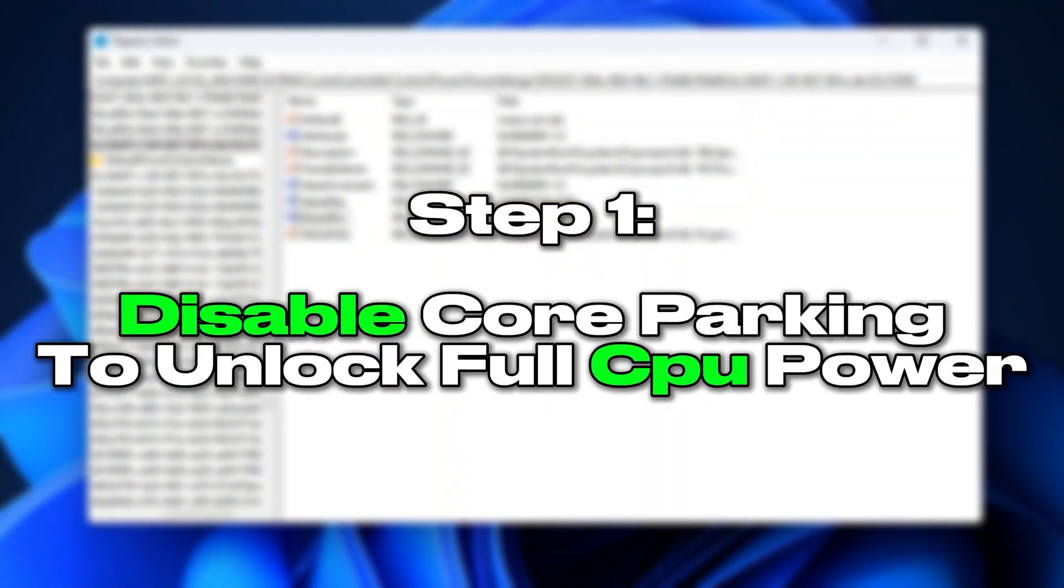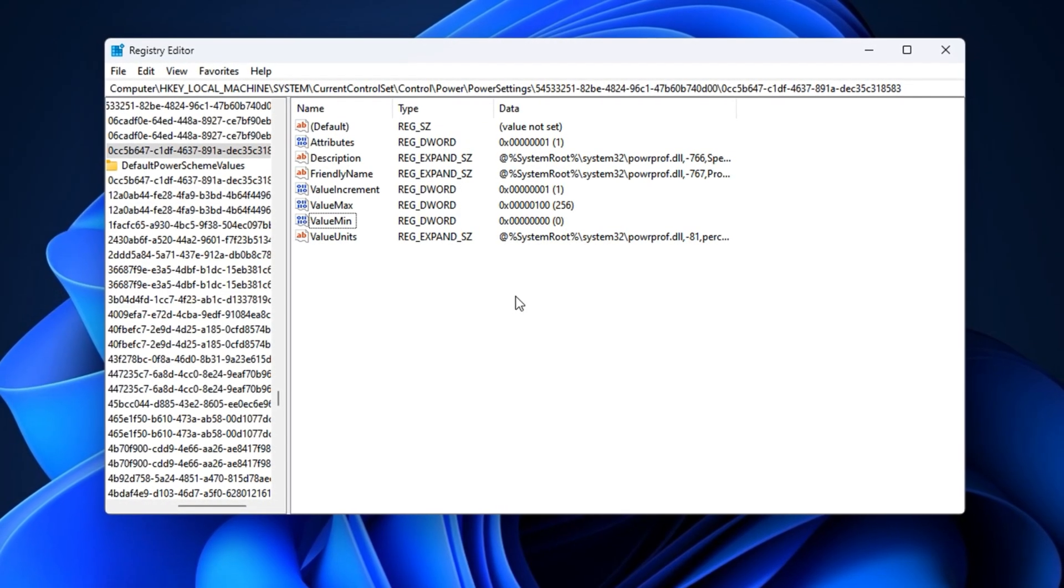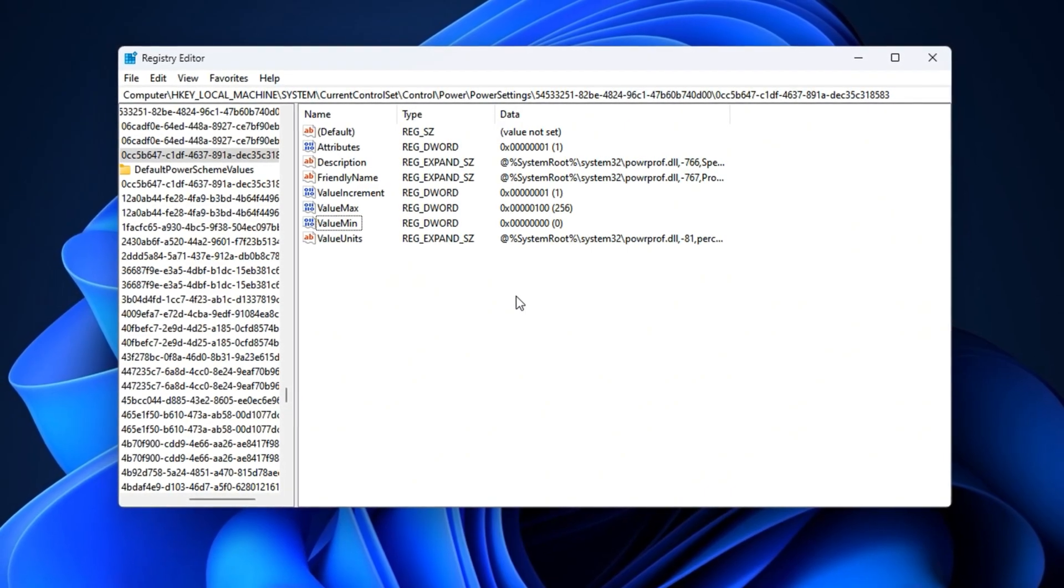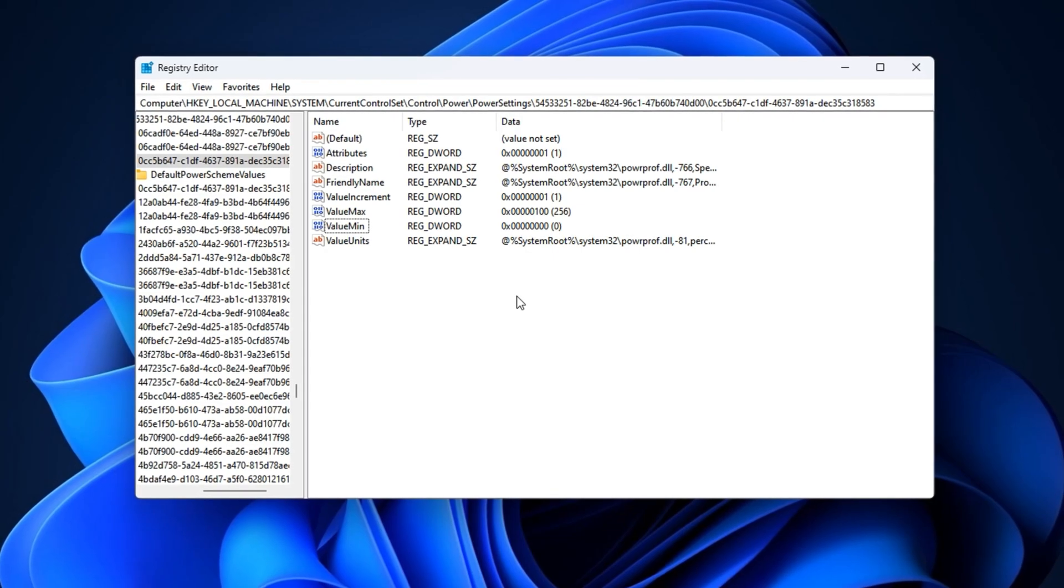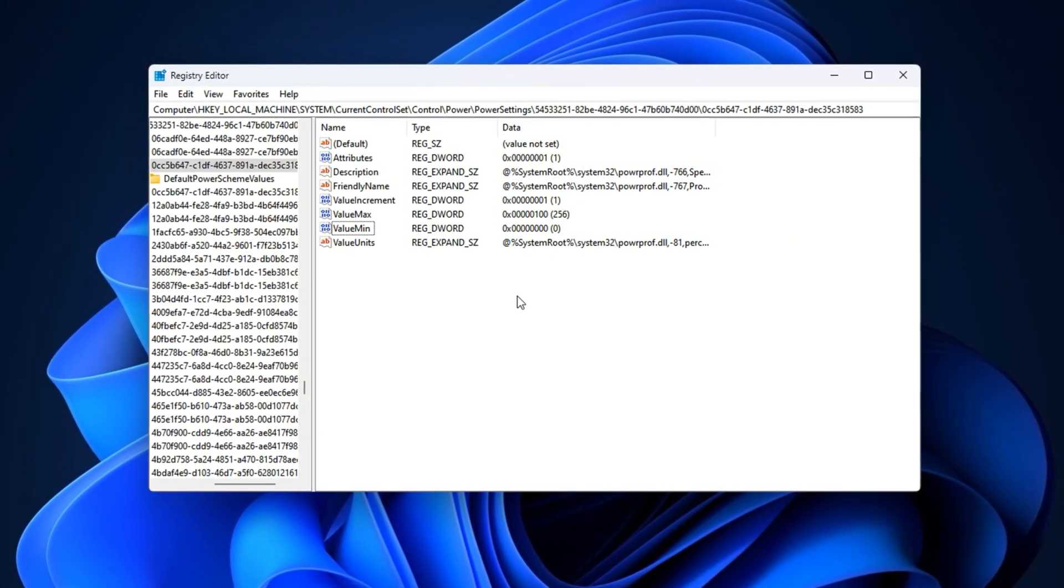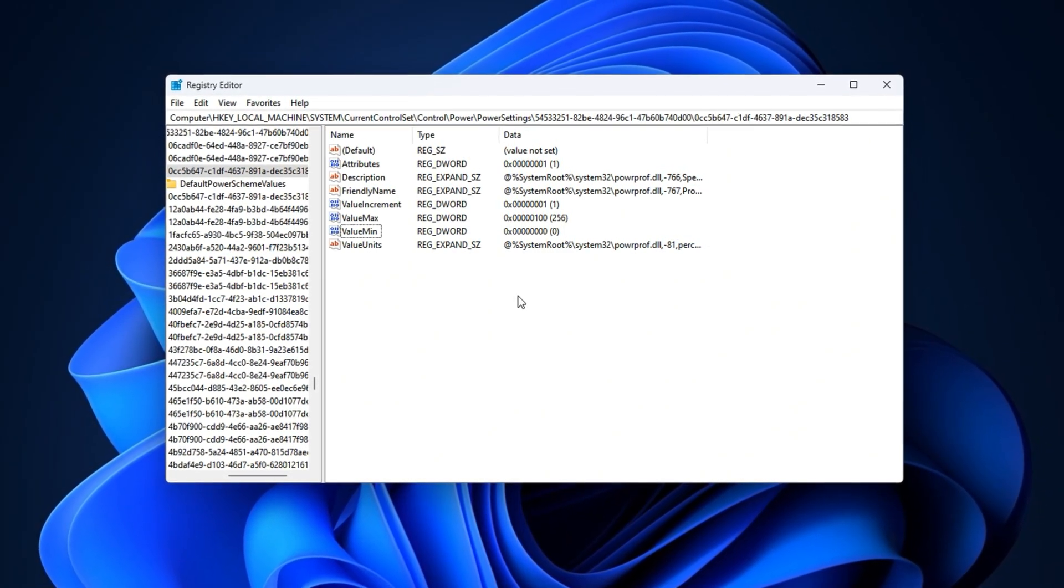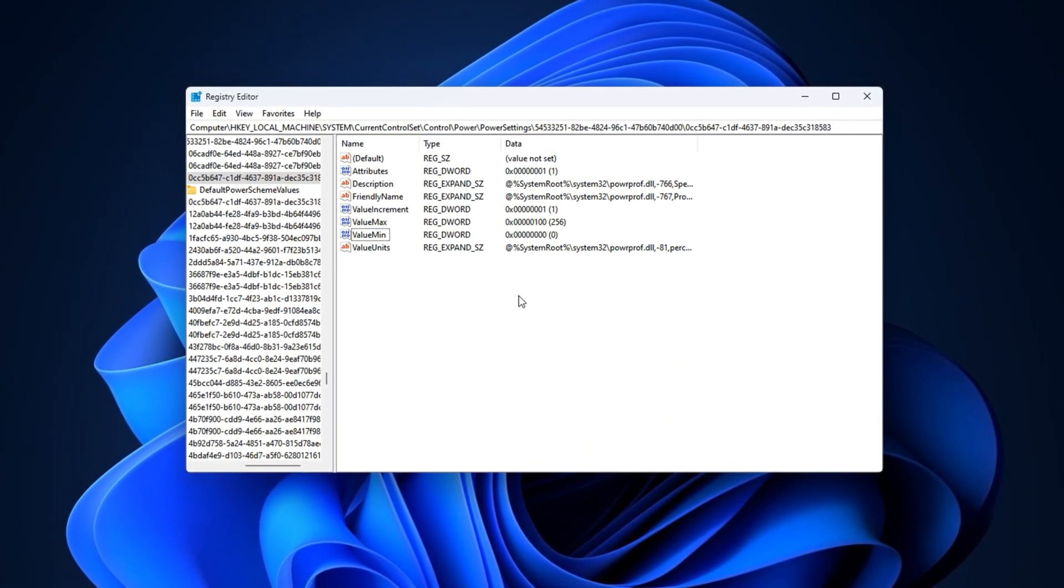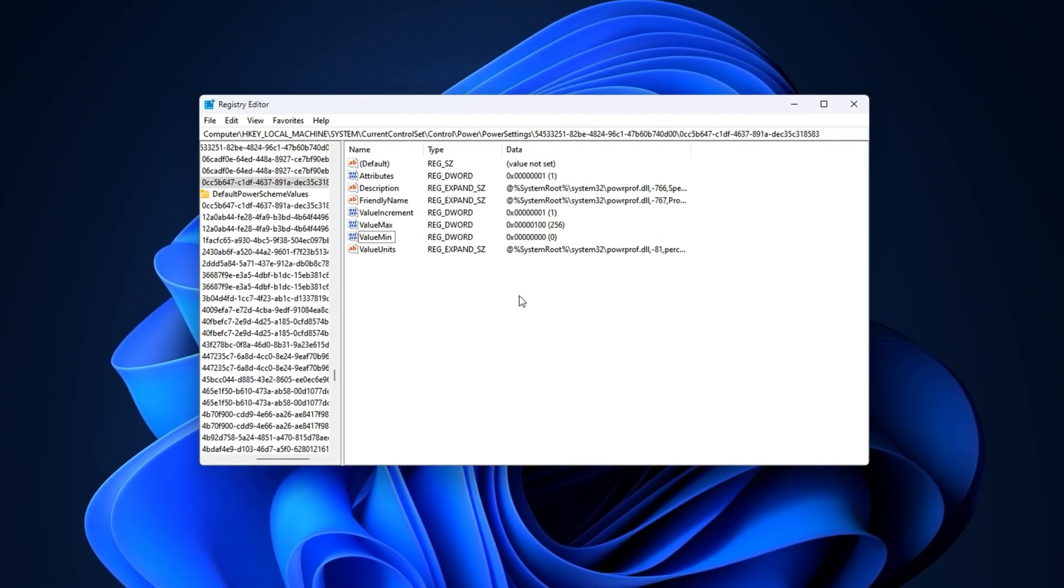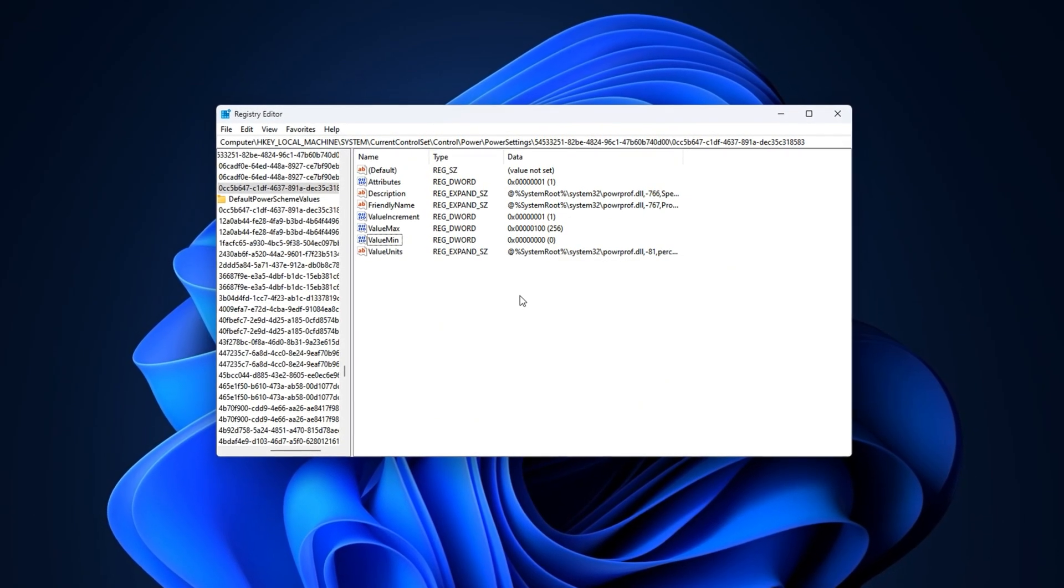Step 1: Disable Core Parking to Unlock Full CPU Power. Modern Windows systems come with an automatic CPU saving feature called Core Parking. While this sounds good for power efficiency, it's actually one of the hidden reasons your games stutter or drop frames, especially on low-end CPUs. Core Parking temporarily disables certain processor cores when they're not in use, but when you're gaming, this causes inconsistent CPU load distribution, sudden FPS drops, and input delay. In this step, we'll fully unlock your processor by making sure all CPU cores stay active all the time.